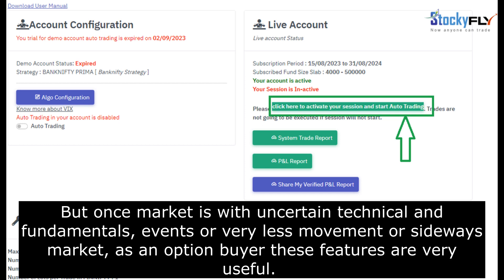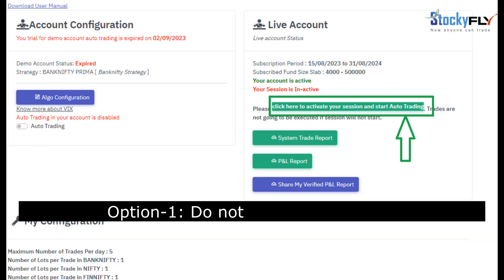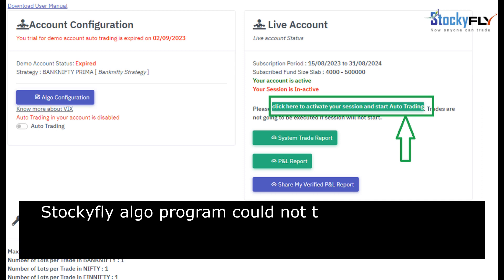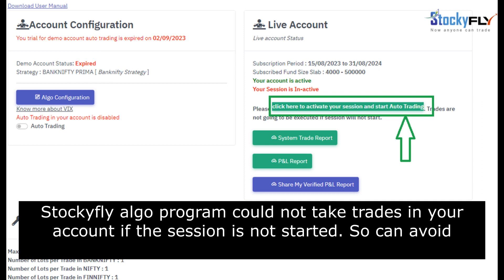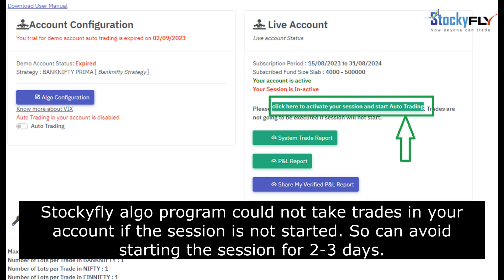Option one: Don't start your session. The Stockify algo program cannot take trades in your account if the session is not started, so you can avoid starting the session for two to three days.